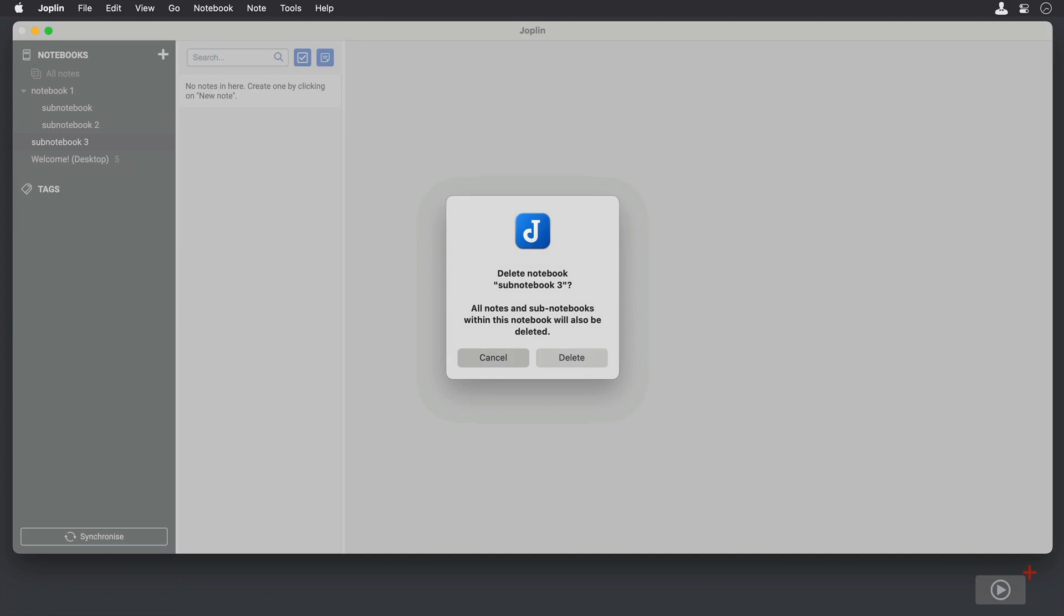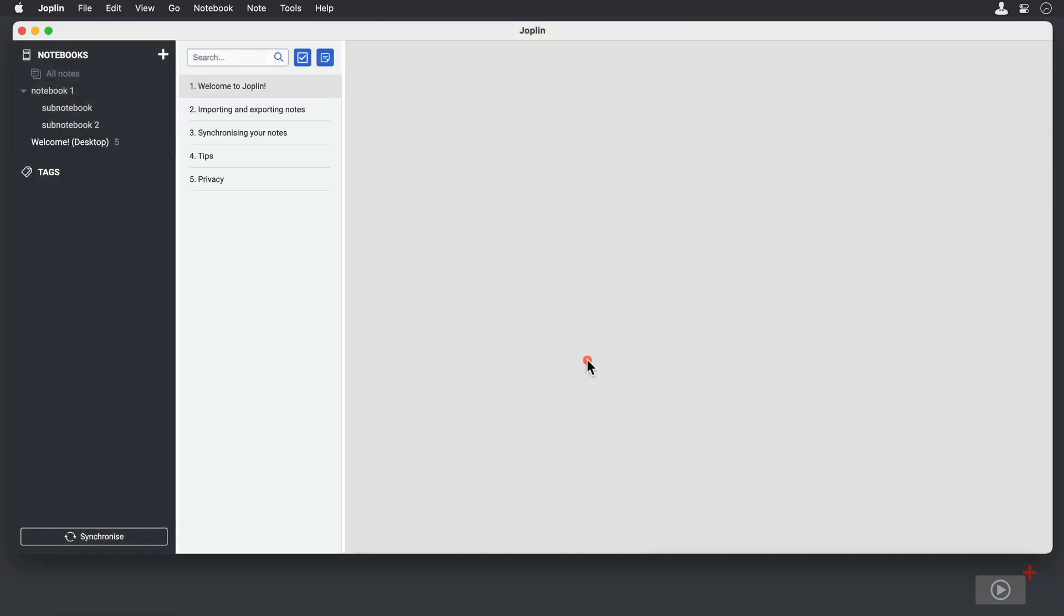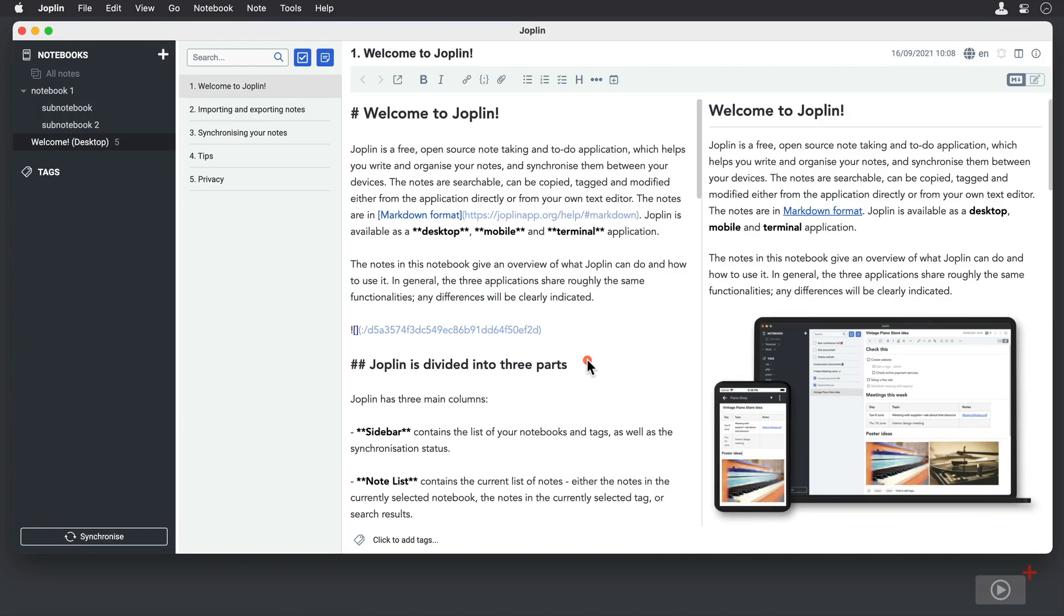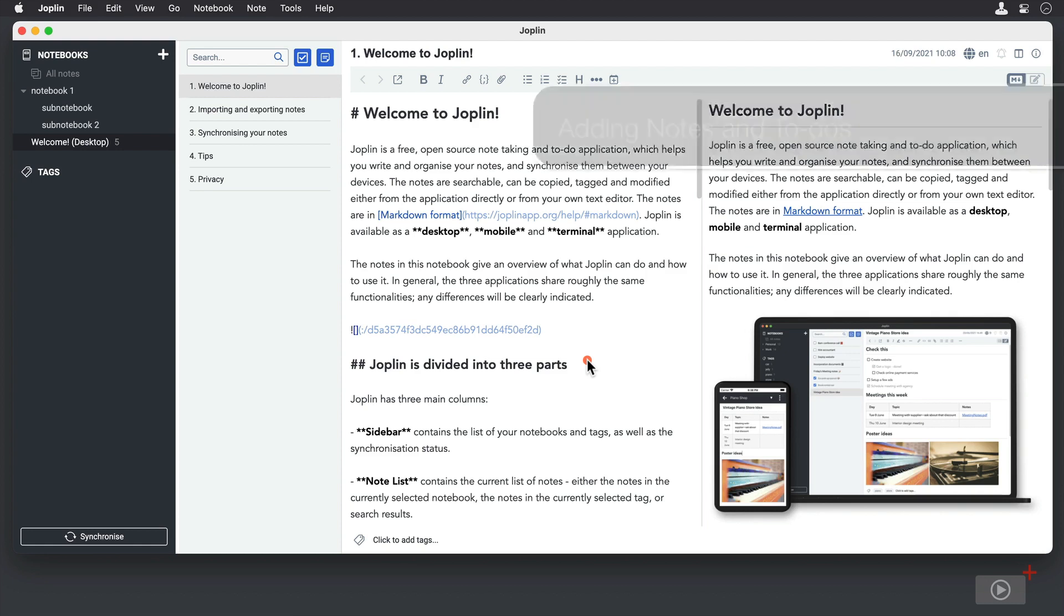I think I'll get rid of sub-notebook 3 by right-clicking and choosing Delete. You'll notice that all notes and sub-notebooks within that notebook will also be deleted. Joplin does not have the concept of a recycle bin, so I would suggest that you remove any notes from your notebooks before you delete them to ensure that they're not permanently deleted when you get rid of a notebook.